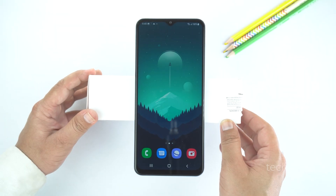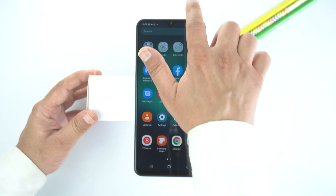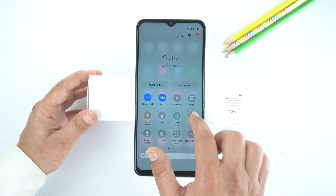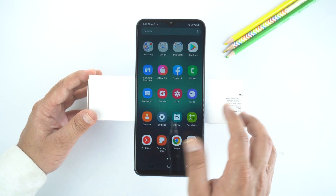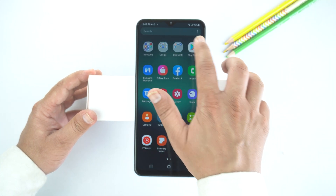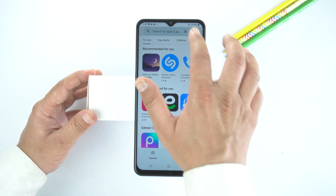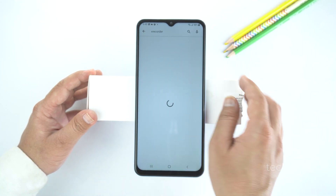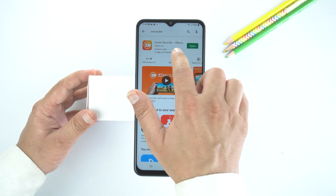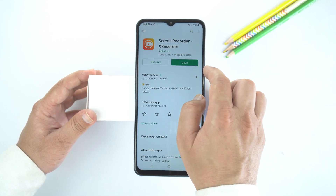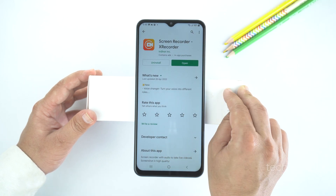Now I will show you how to record screen. For that, we will need to install a third-party application from the Play Store, as the Galaxy M13 5G doesn't come with a pre-installed screen recorder. Open the Play Store and search for xDecoder — I will give the name of this application in the description. Just open it and install it. I have already downloaded it, so I will open it.